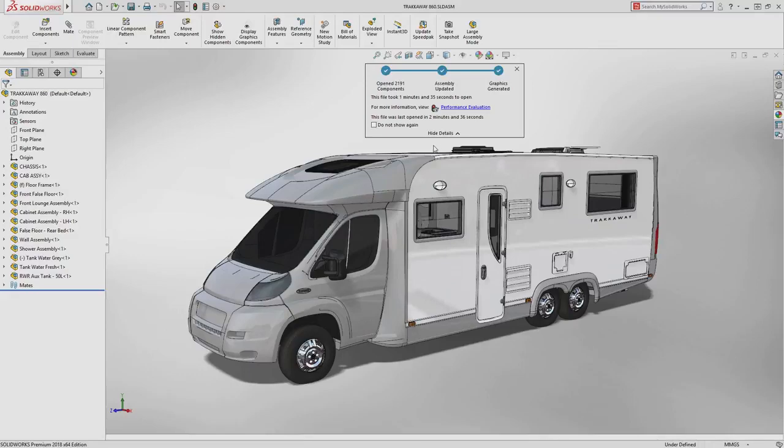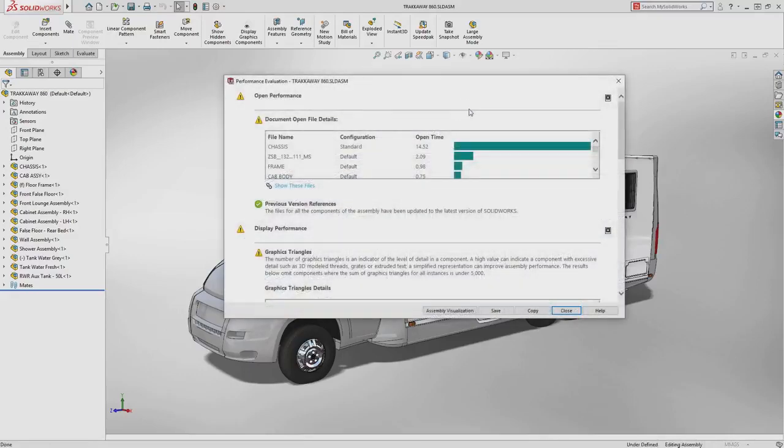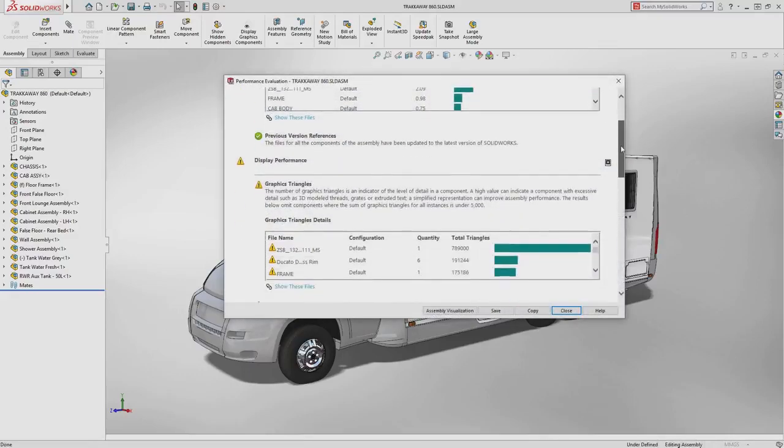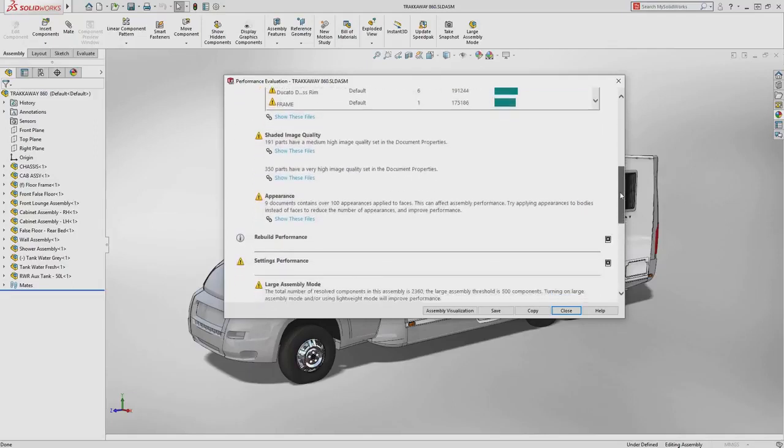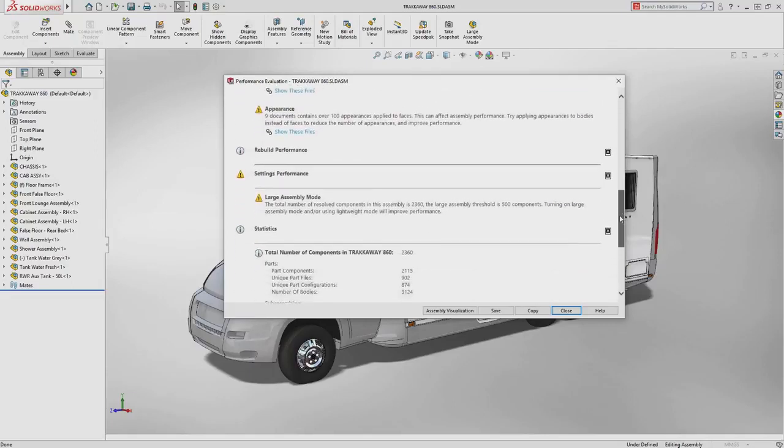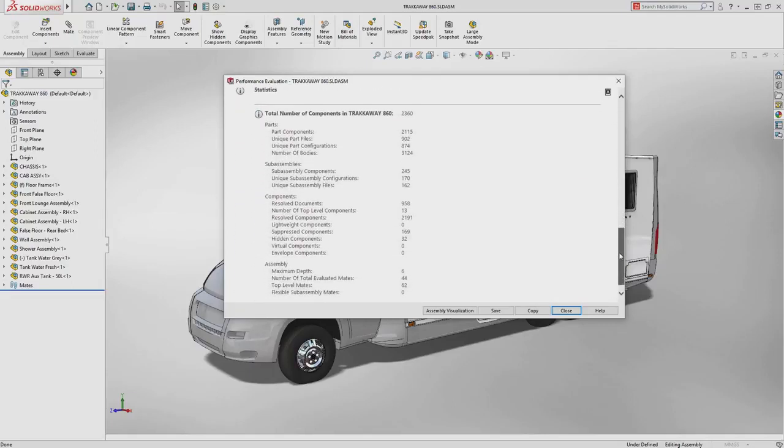You are also given a handy last time opened value. Gaining deep insight into how your assembly is performing and which factors are slowing you down is where the new assembly performance dialog excels.